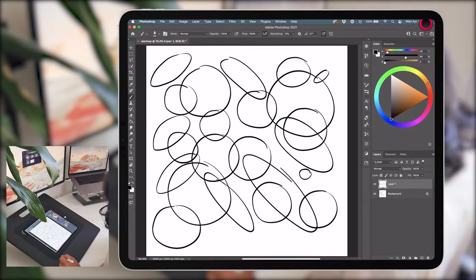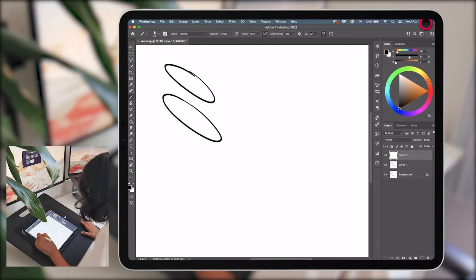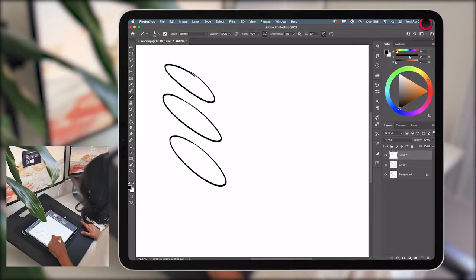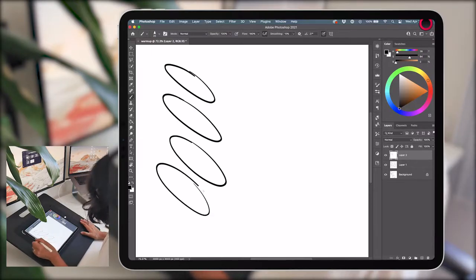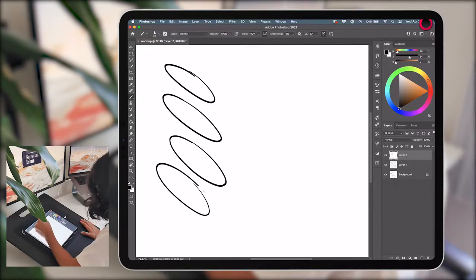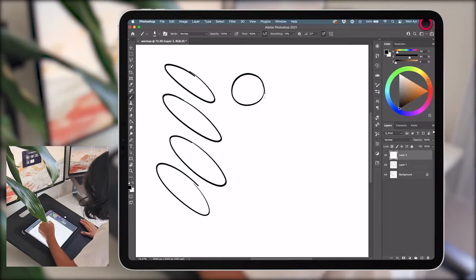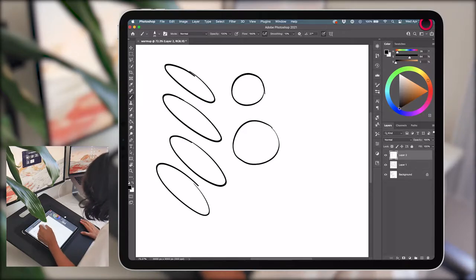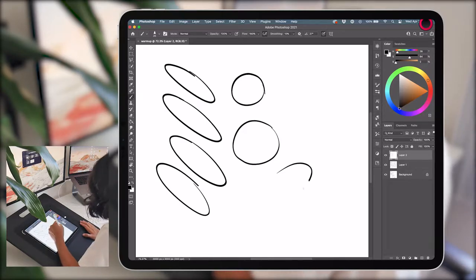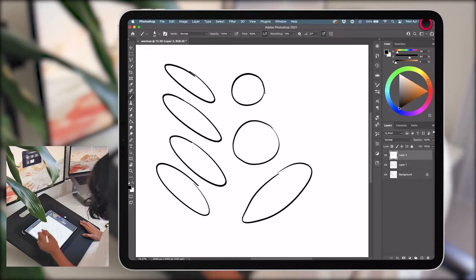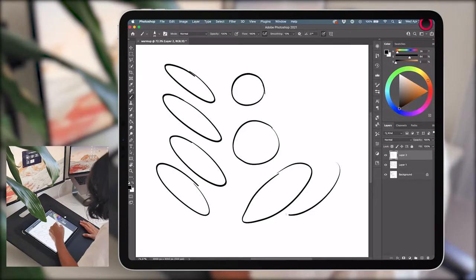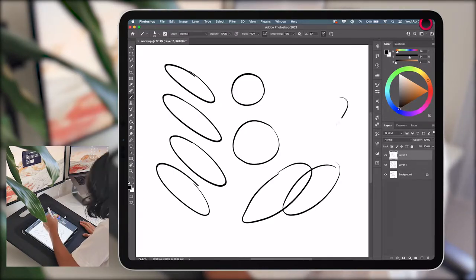For some reason, I feel more comfortable drawing ellipses from left to right than from the opposite direction. You can always just rotate the canvas to draw shapes from the angle that feels most optimal to you, but it's also good to eat your vegetables, practice your weaknesses, that whole spiel.